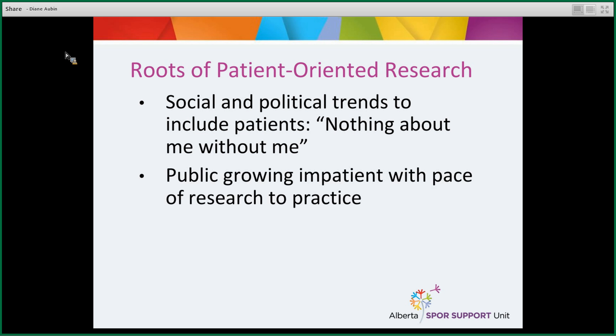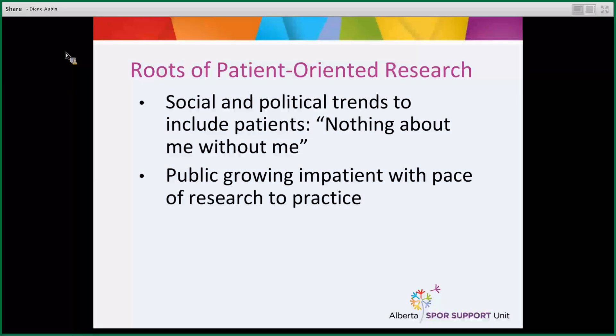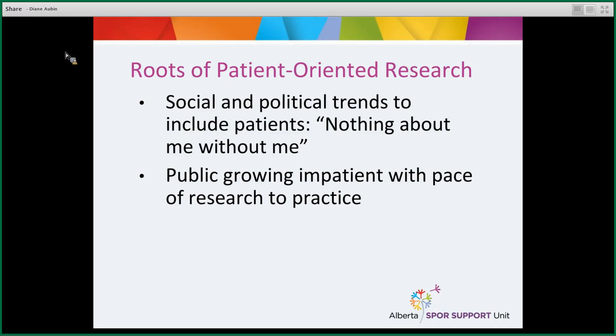Another impetus for patient-oriented research is the public's growing impatience with how slowly research is moving into practice. It's often the case that research results don't influence the actual healthcare system or patient care for many years — some say up to 17 years after the research is done. By having patients, families, health providers, and researchers all work together on teams, we hope to reduce this time lag and increase the amount of research that actually gets implemented and reaches the bedside.